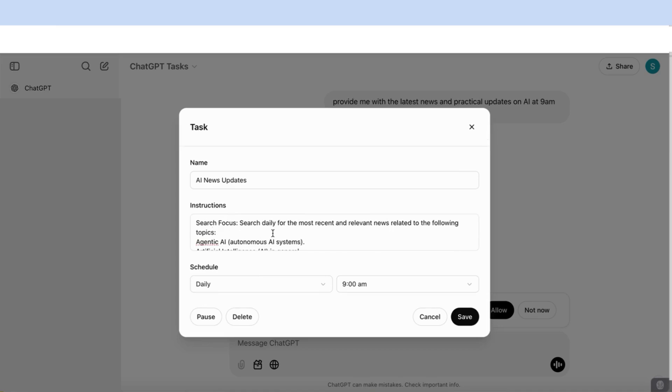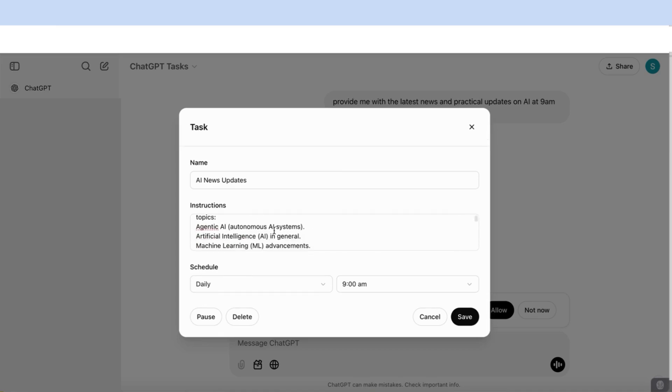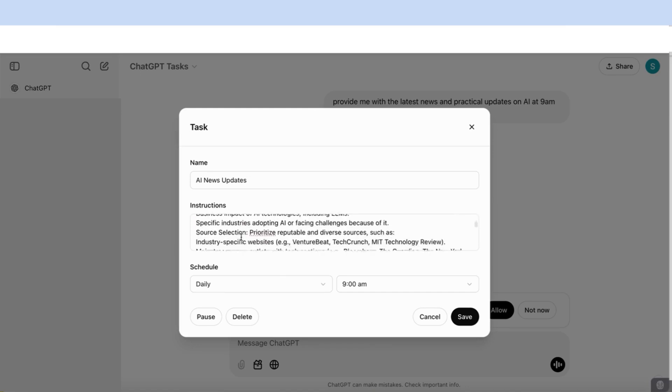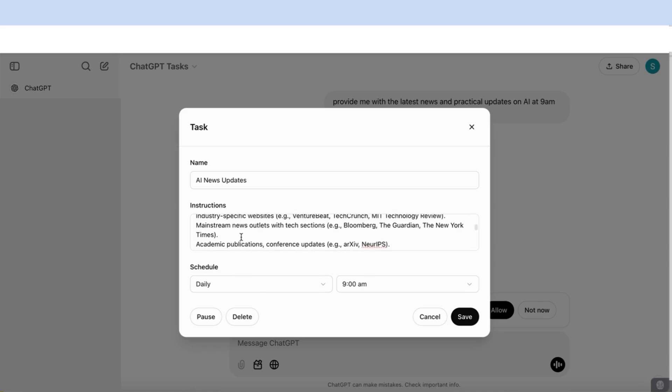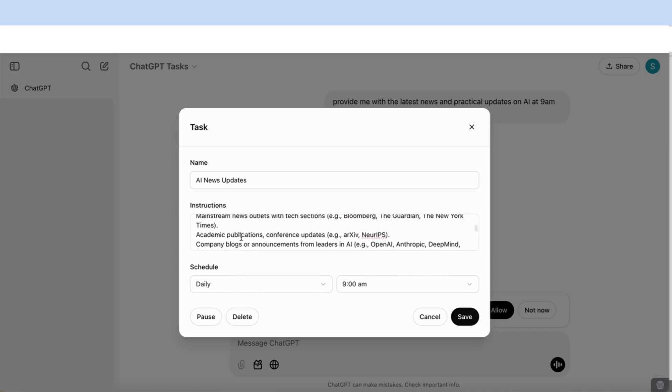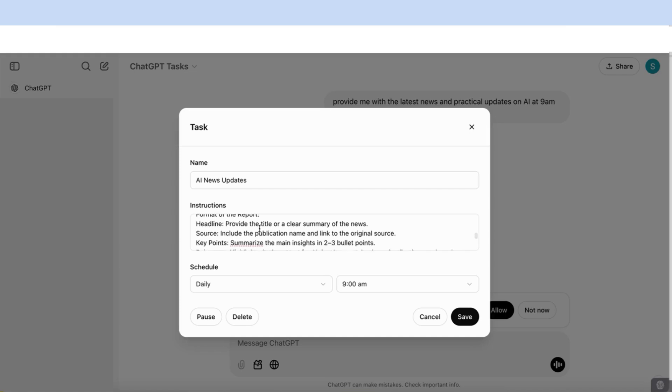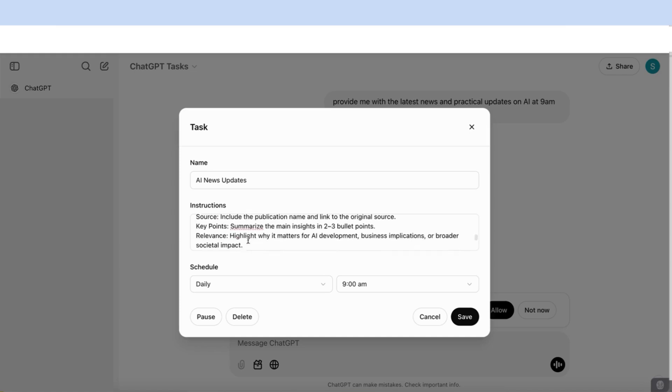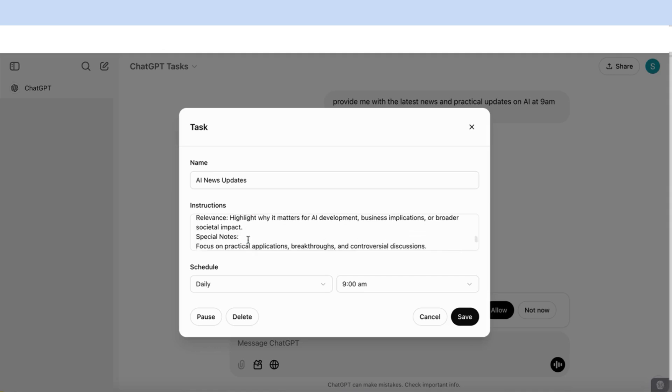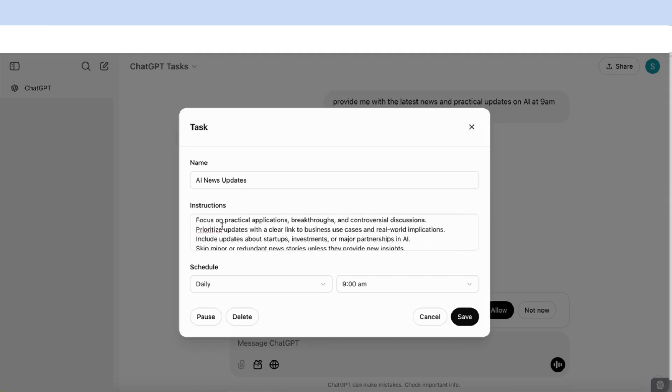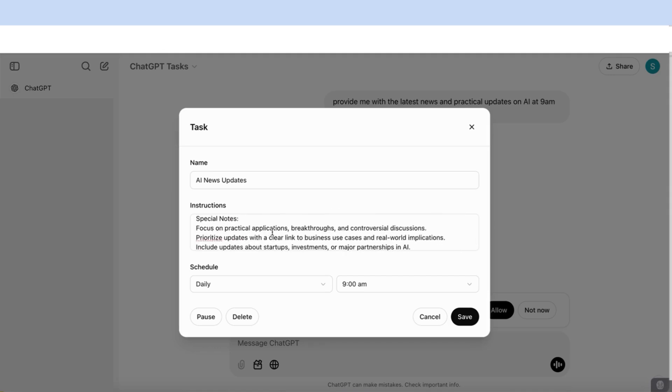Search focus: search daily for the most recent and relevant news related to the following topics. I specified the topics that I wanted: agentic AI, artificial intelligence, machine learning, large language models, and so on. You can specify any kinds of topics or sources that you want. It could be from academic publications, company blogs, format of the report. This is nice as well because it gives me a report in a specific format: a headline, the source, the key points, the relevance. And then I've said here, special notes, focus on the practical applications, breakthroughs. You can really specify the style of the task that you want, the format of the task, and so on.